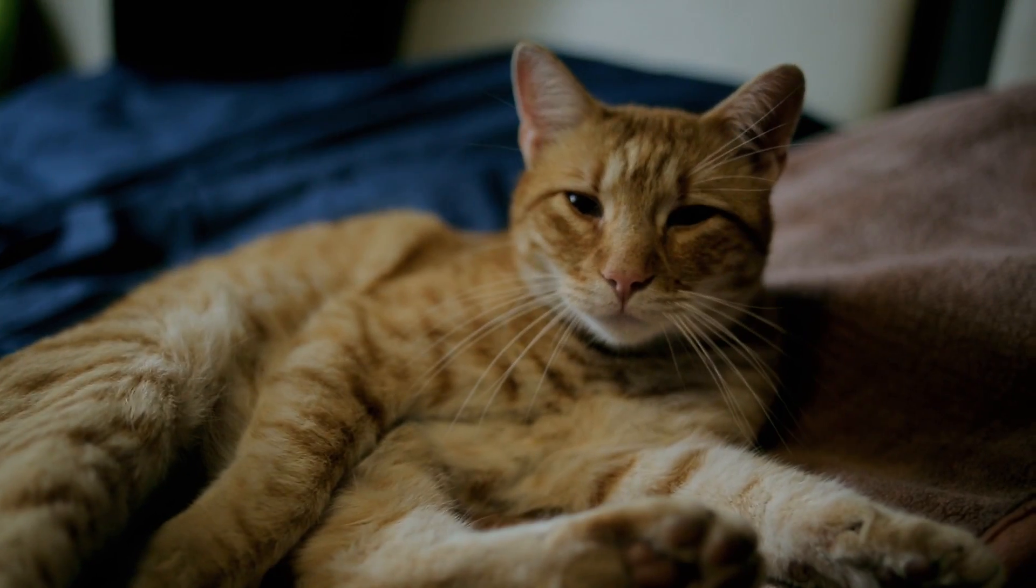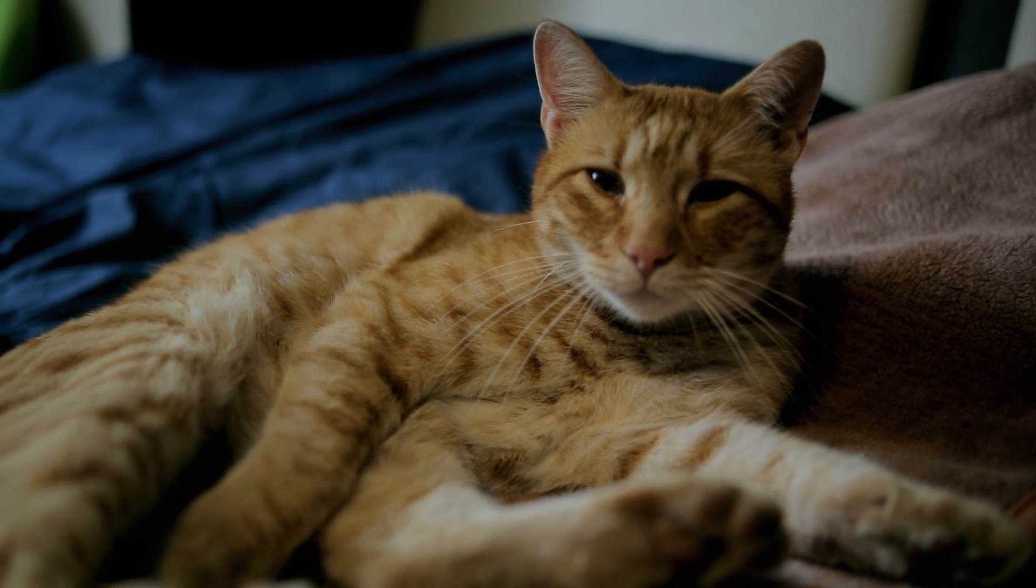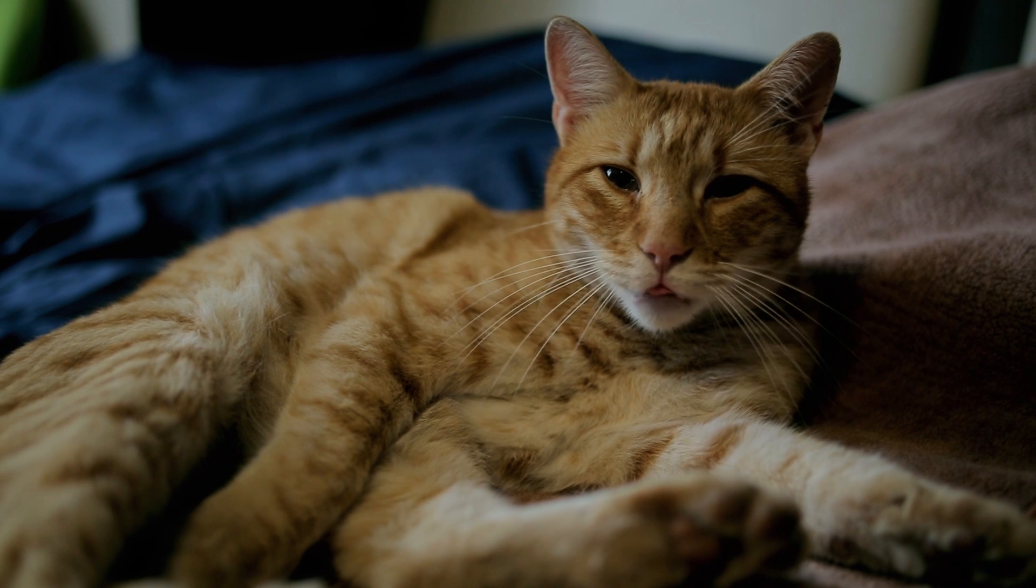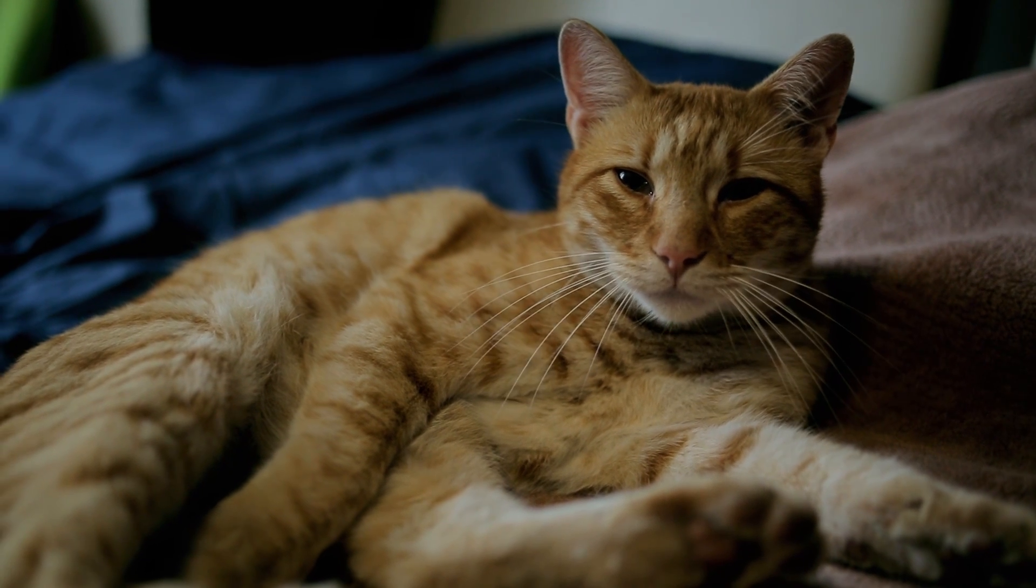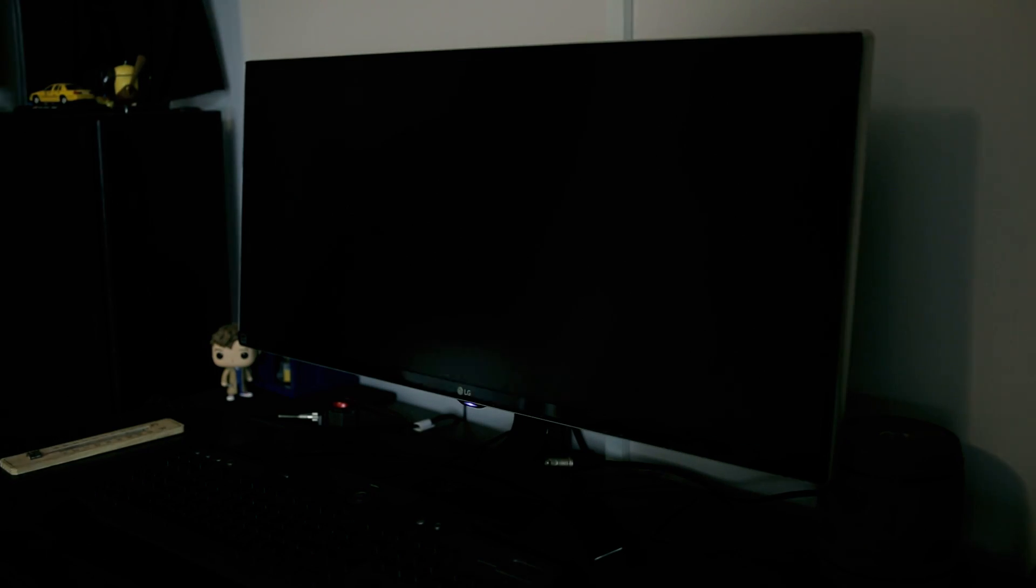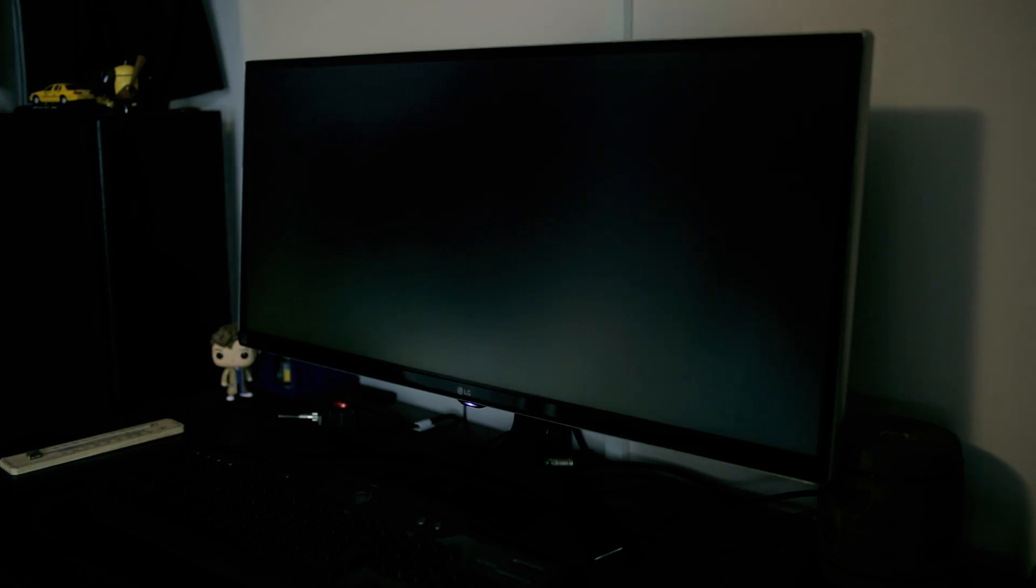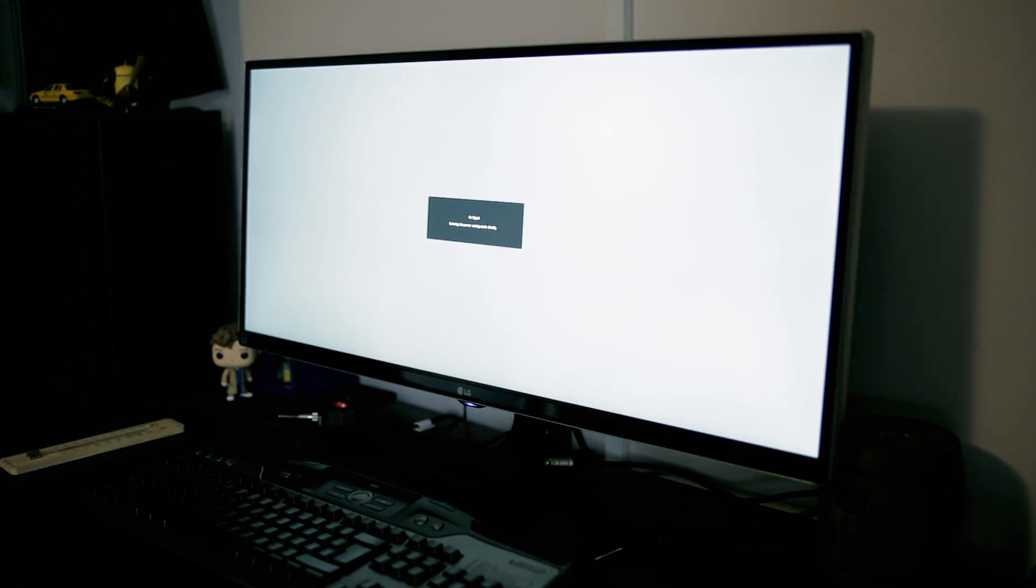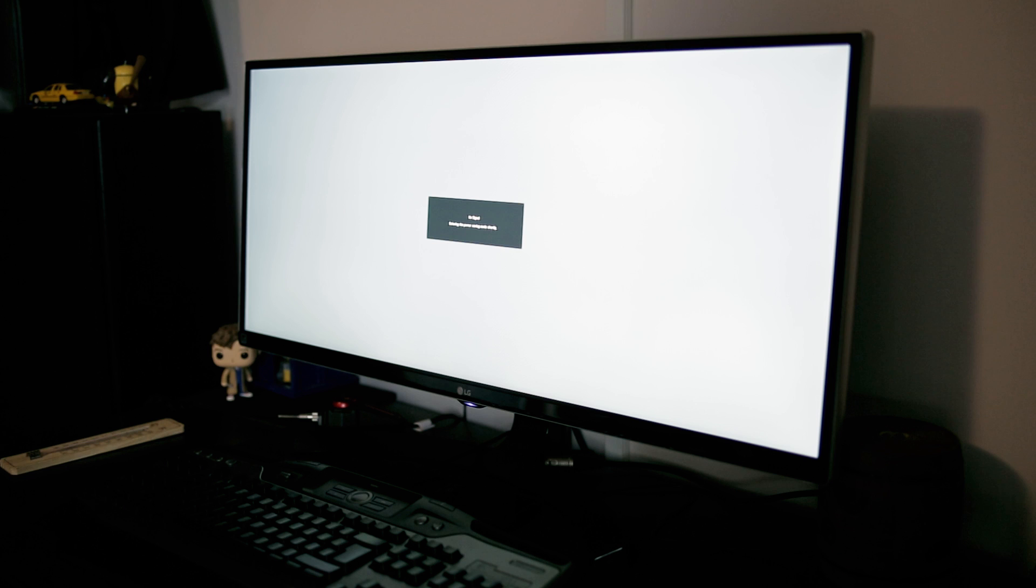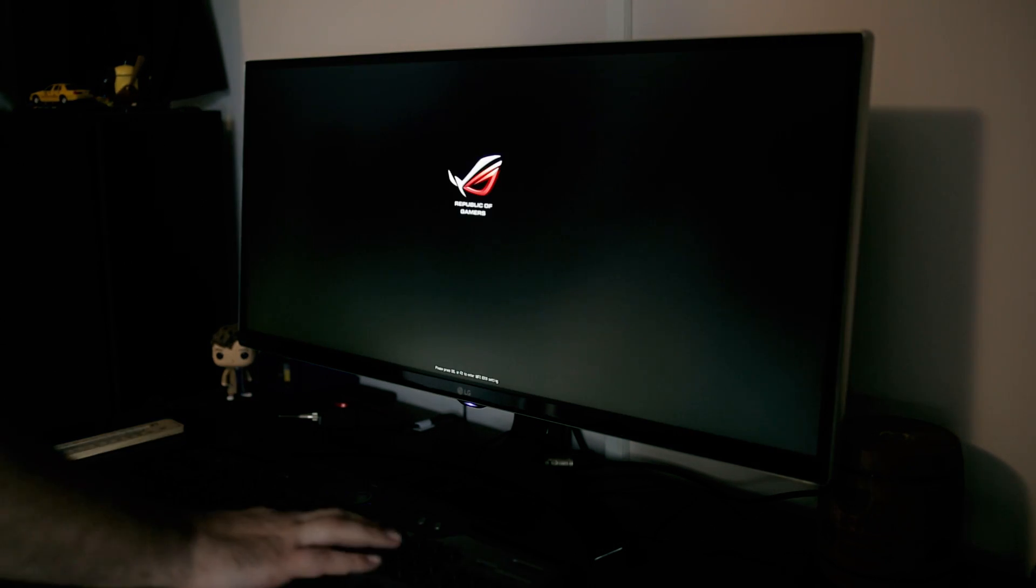As you can see my cat is a little curious if my PC will work after this, so let's check it out. So the moment of truth has come. Let's see if she boots up. There she goes!